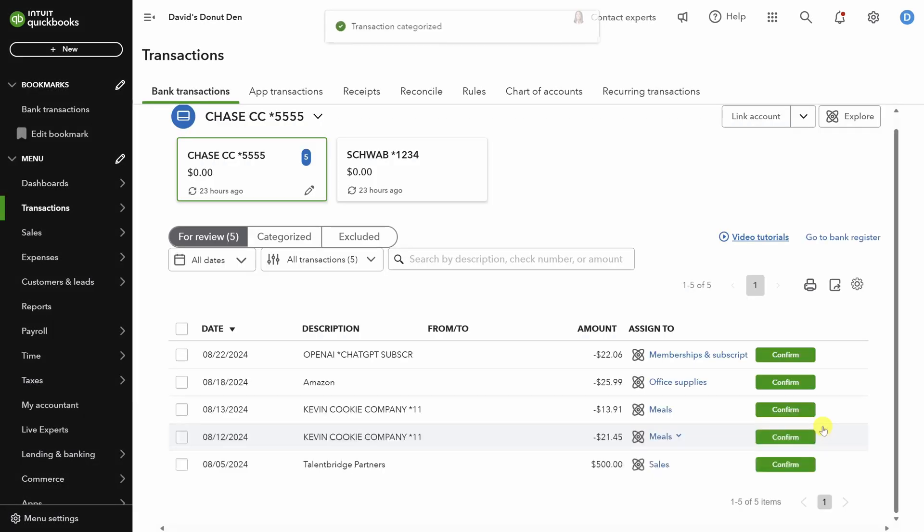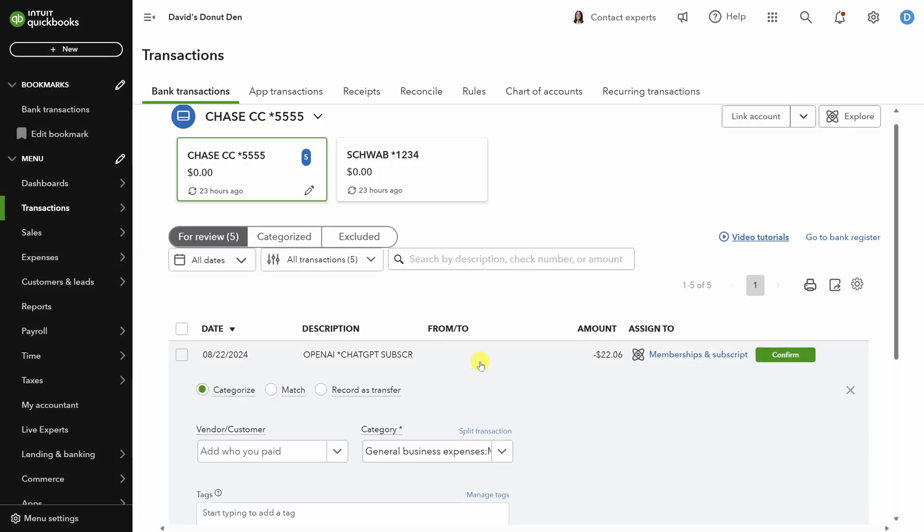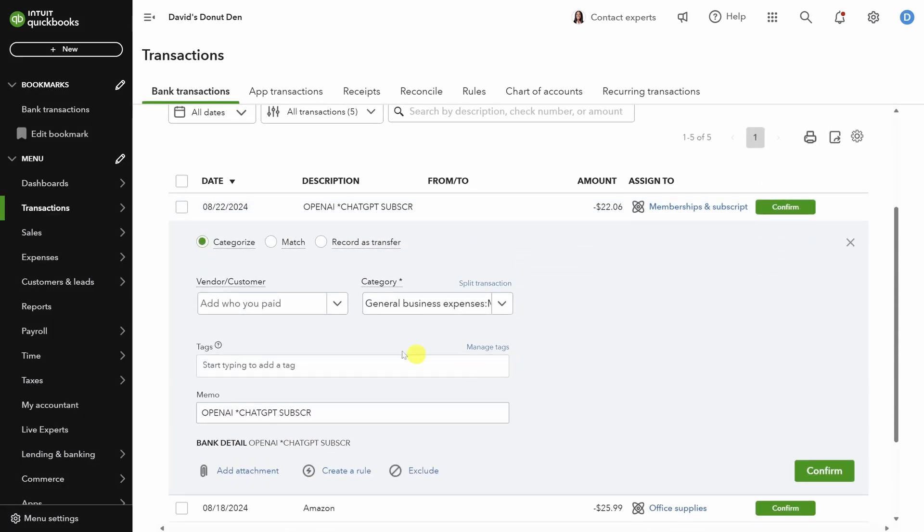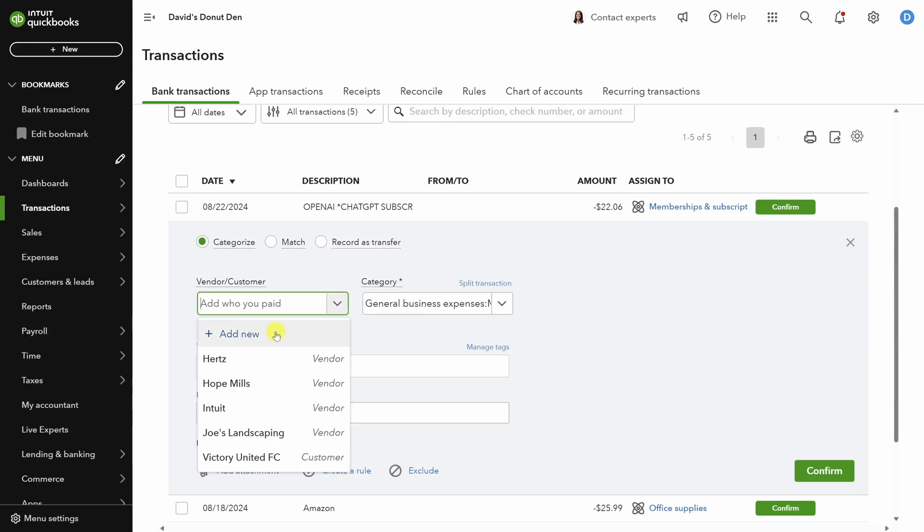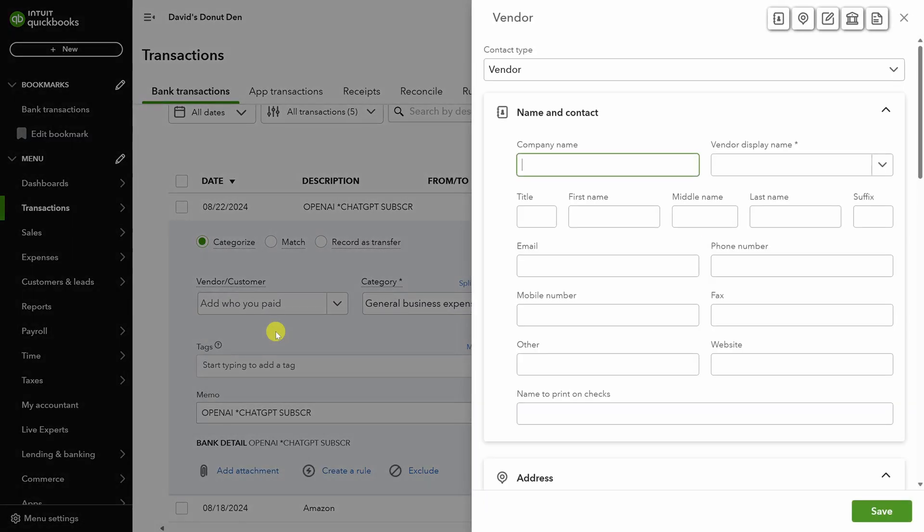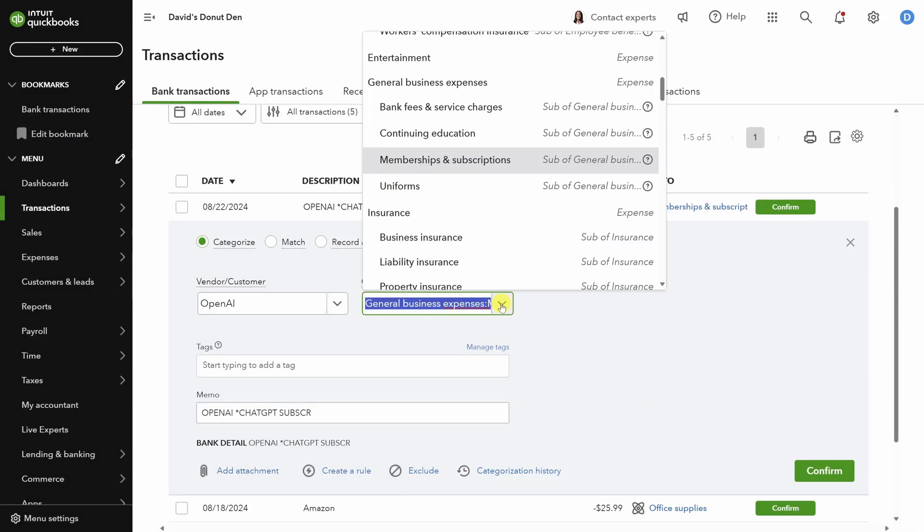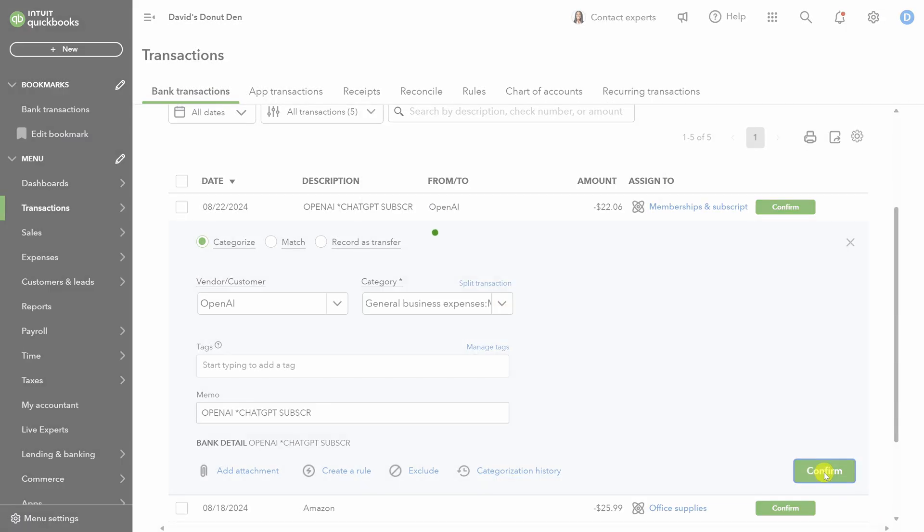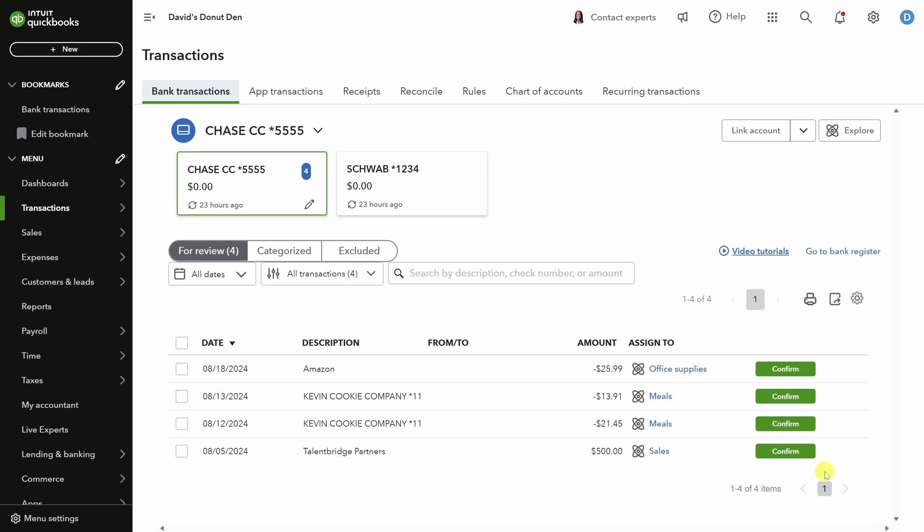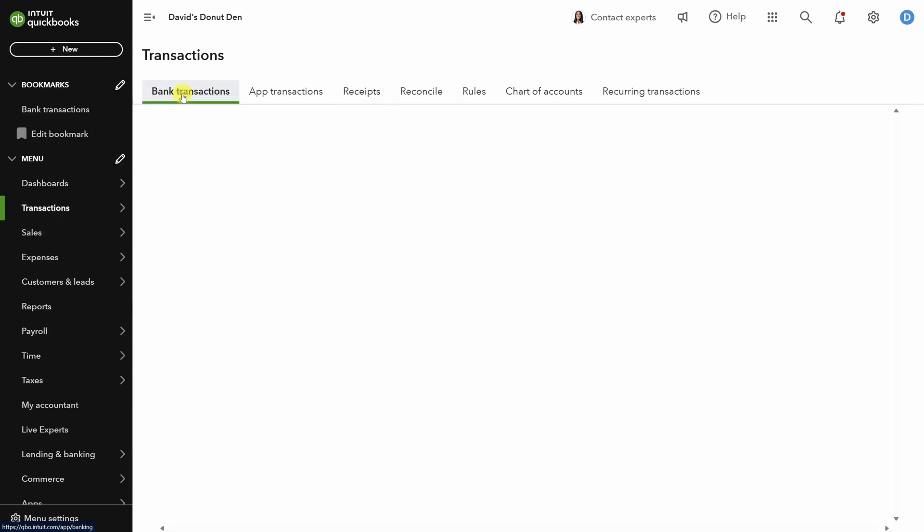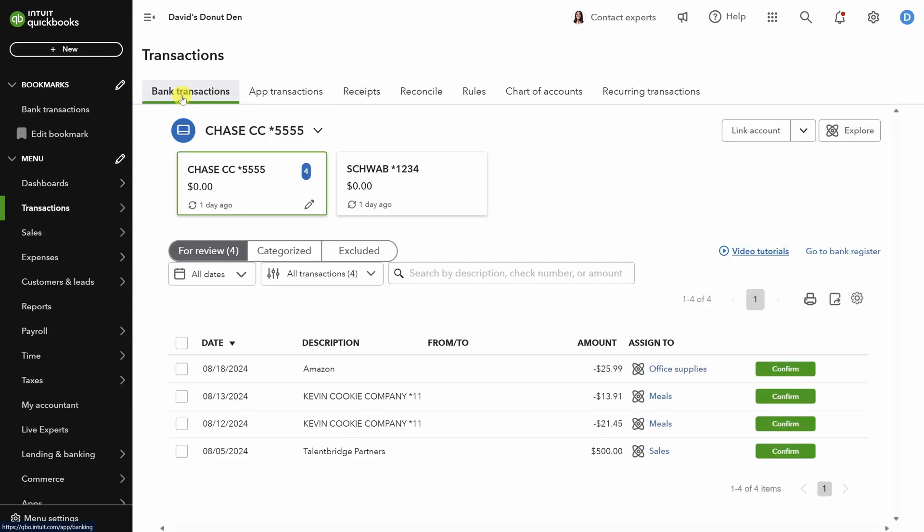Now, QBO did not automatically match the ChatGPT receipt, so we'll have to do it by hand. First, add OpenAI as a vendor, just like we've done in the past. Then click Save. The category of memberships and subscriptions is fine here, so let's click on Confirm. But wait, what about the receipt? Well, I don't really like this model, but if you click on Receipts now, you'll see that QBO has identified the transaction after we categorized it. You can click on Match to confirm it. Let's head back to the transactions log and finish these up.